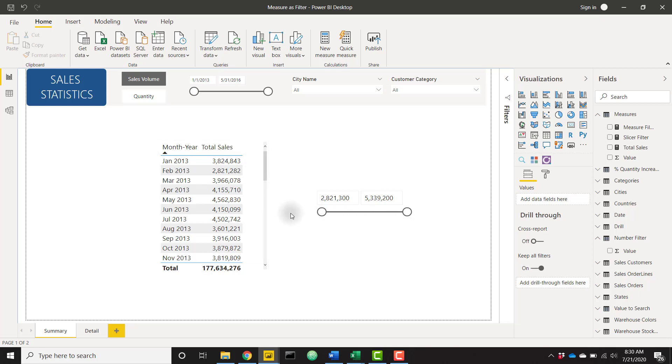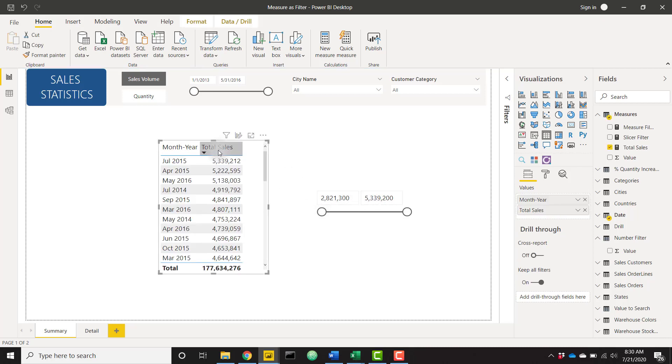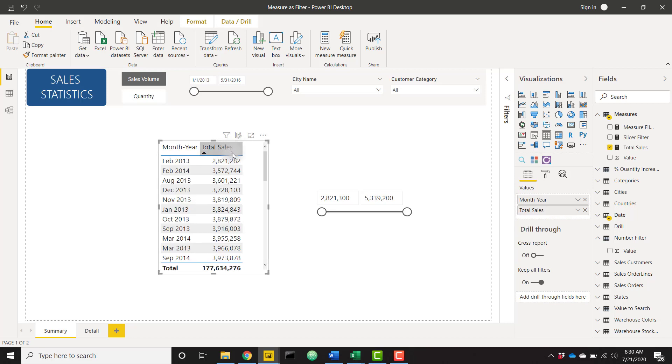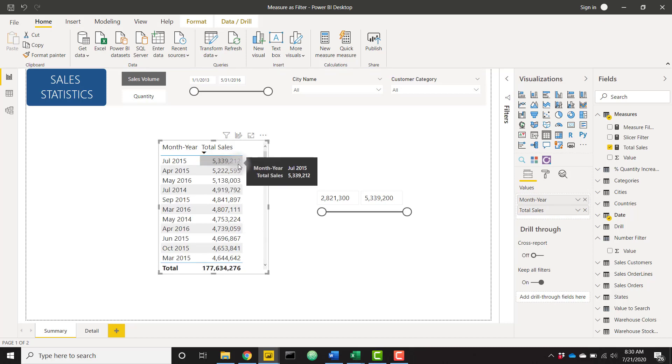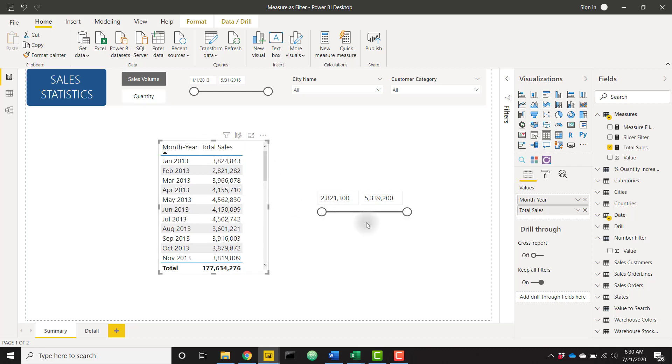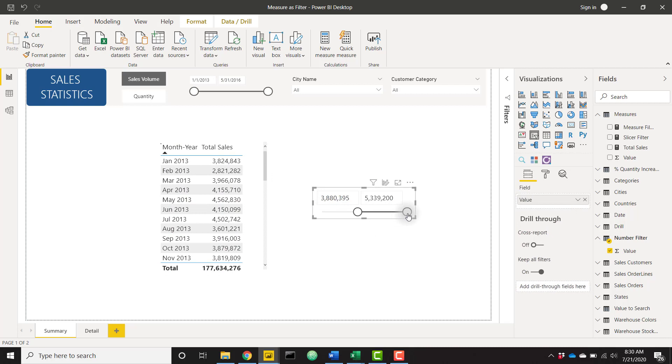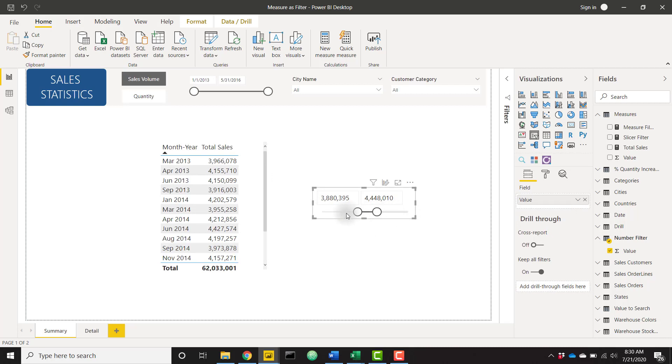Firstly, we can see that our slicer is only showing us values from 2.8 million to 5.3 million. And if we sort my table here, we can see that the minimum value of the total sales measure is 2.8 million and the maximum value is 5.3 million. So we can already start to see that our slicer is dynamic to our measure values, but we can then slice our table to just show us measure values within this specified range.